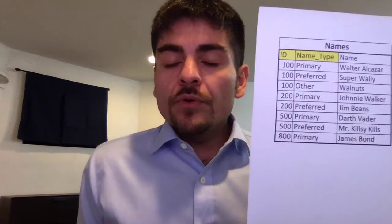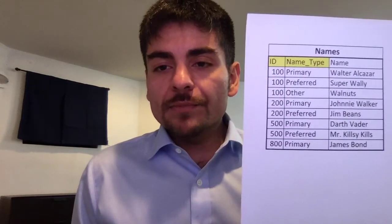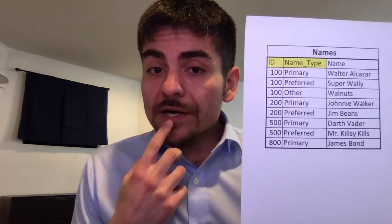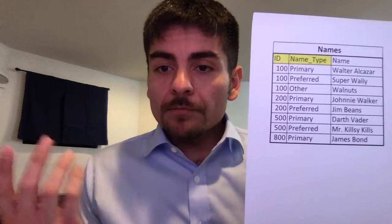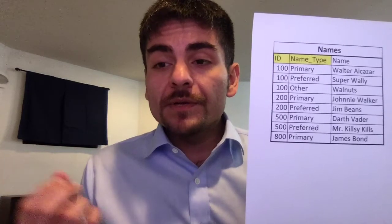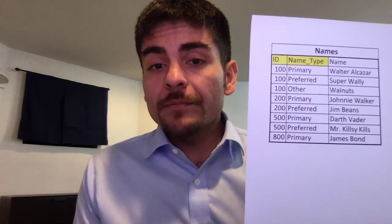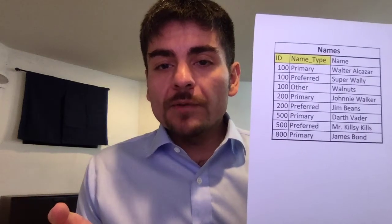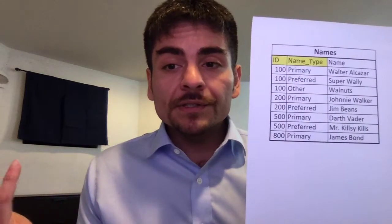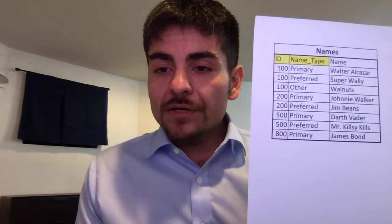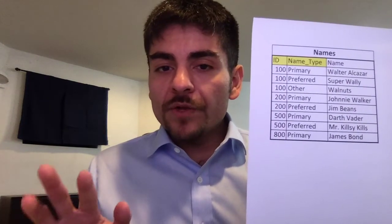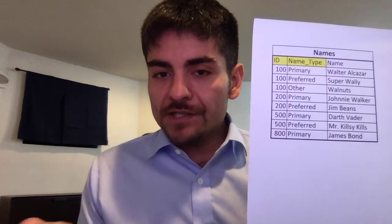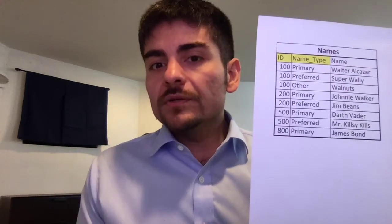If you see here, you can't just use the employee ID as the primary key because there's more than one record for employee 100, which is me. Employee 100's primary name is Walter Alcazar, but my preferred name, which is my nickname, is Super Wally, and my other name, which is another nickname, is Walnuts. There are other employees here with a primary and preferred name, but in order to uniquely distinguish one row to the next in the entire data table, two fields need to be used.